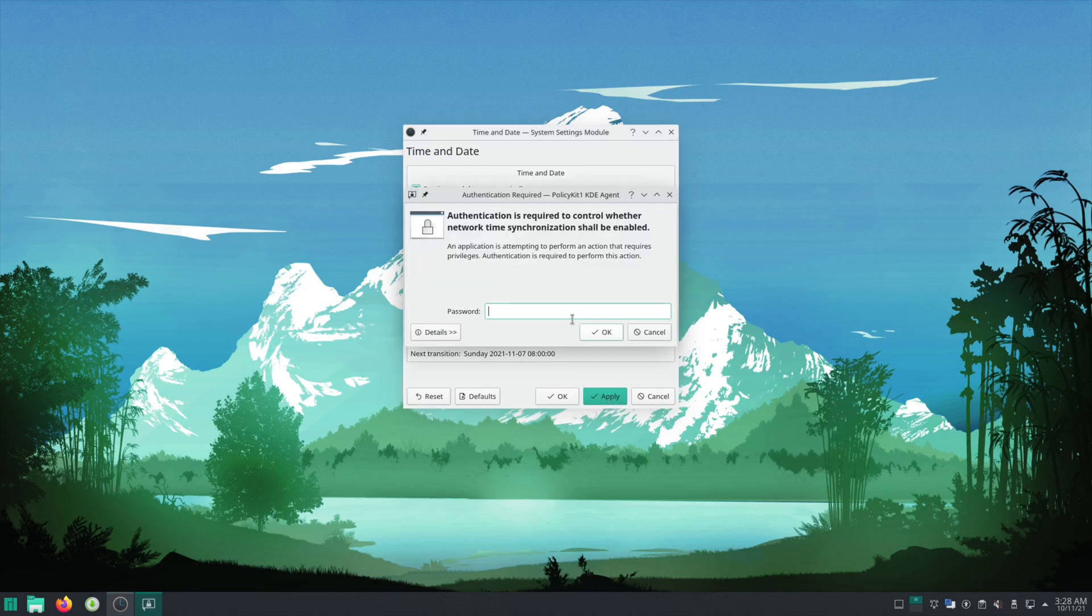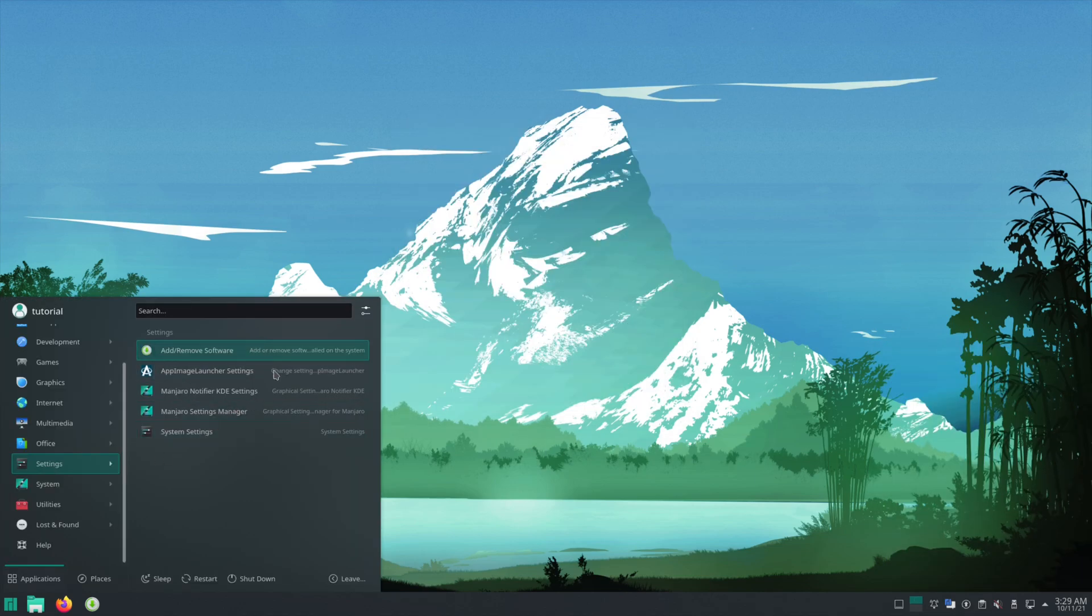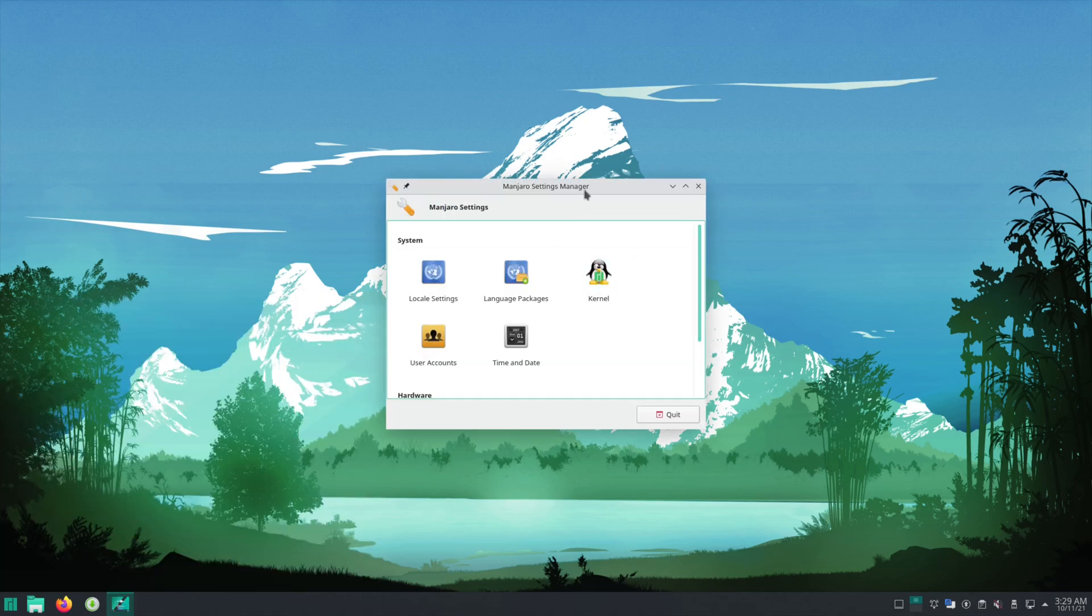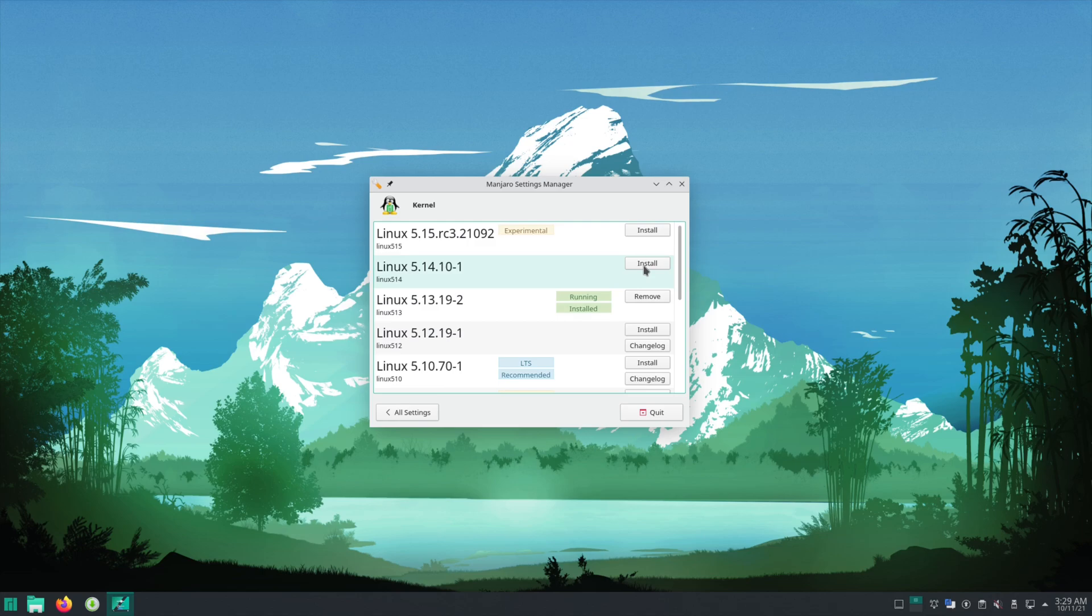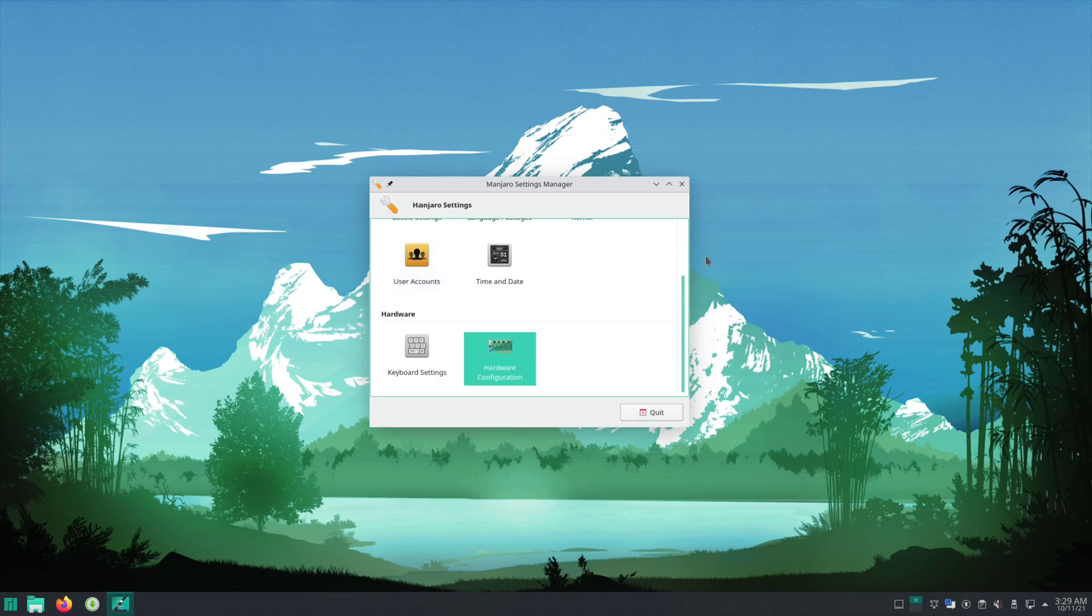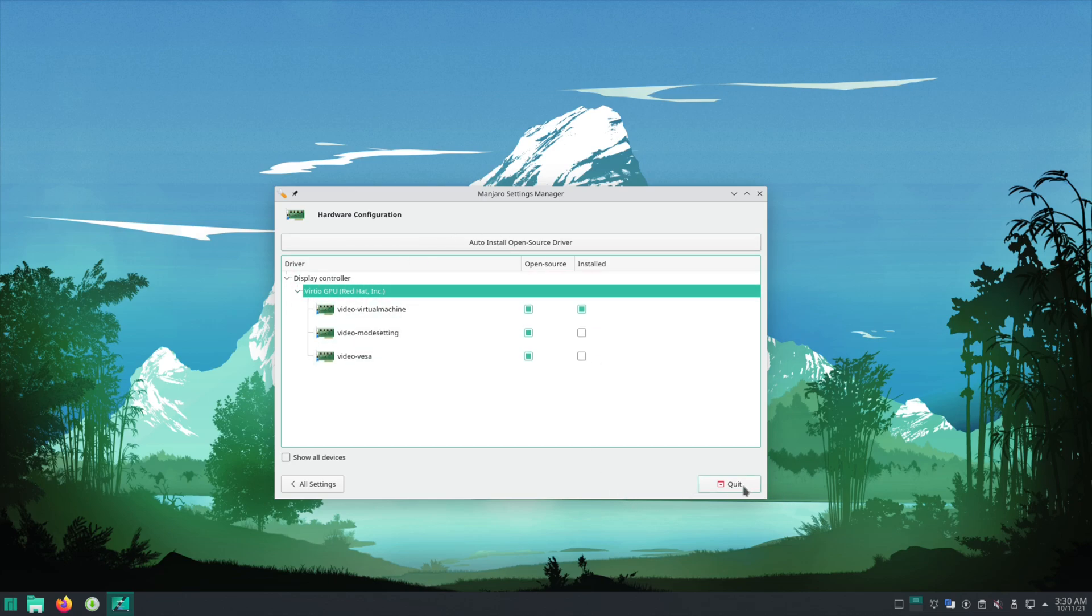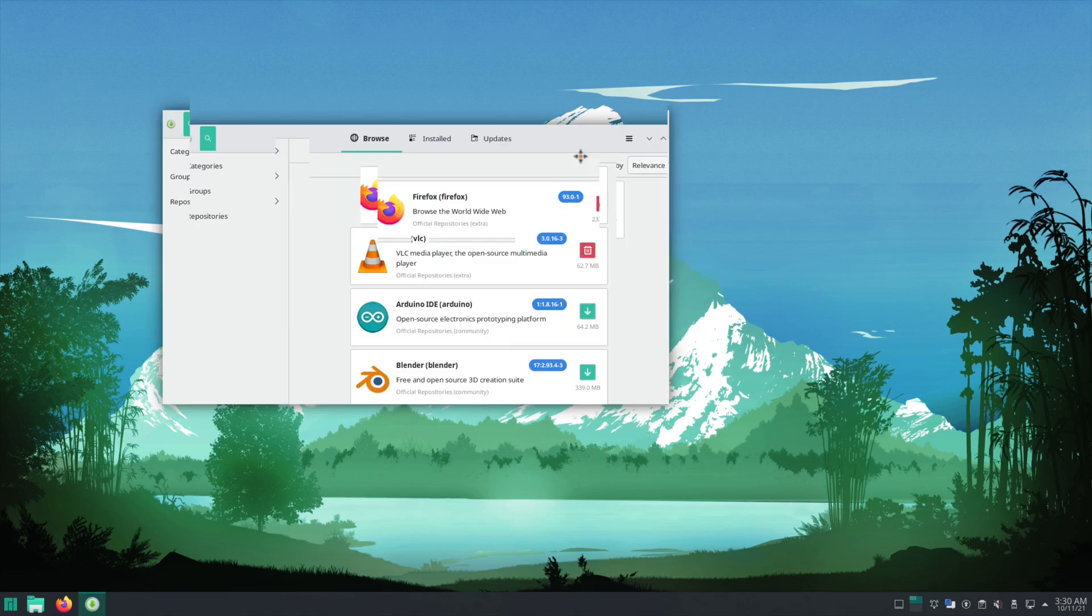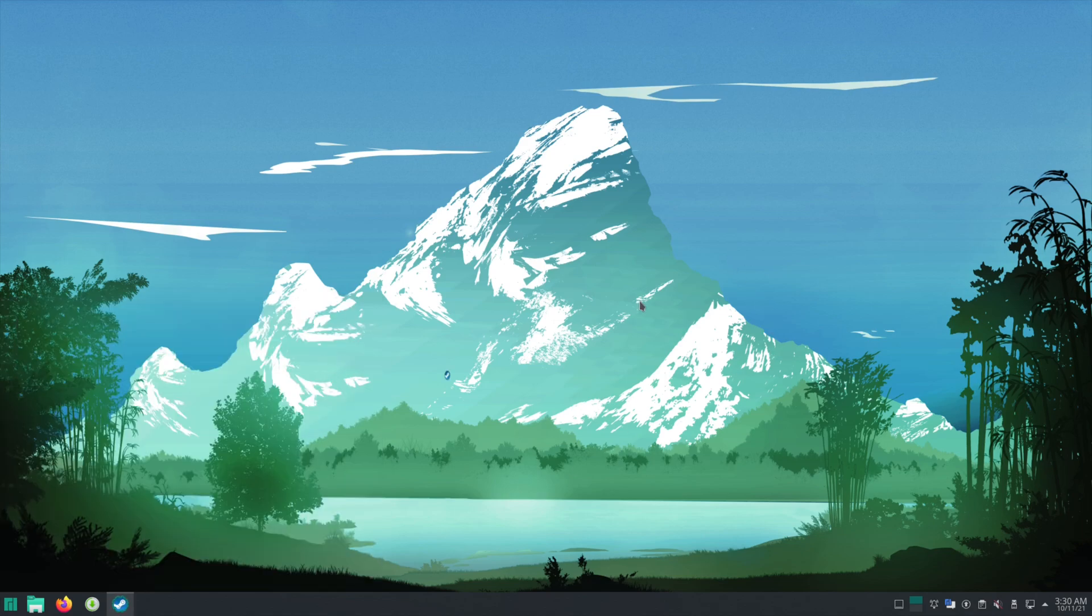All right, let's go to the Manjaro Settings Manager. You can update your kernel in here. You can install old versions and go back to those, you can install new versions. And then a hardware configuration, you can auto-detect drivers for your hardware in here and it should download them. It should have done it already. Your graphics drivers should be installed already. They should be up to date. They'll keep up to date in the package manager like everything else in the system. So as long as the install went okay, you have your graphics drivers already and they're up to date.